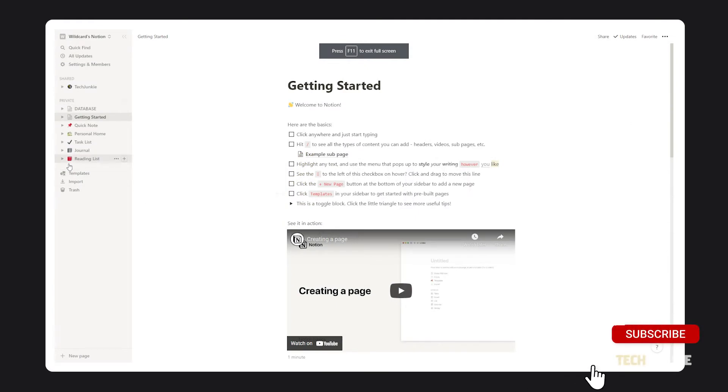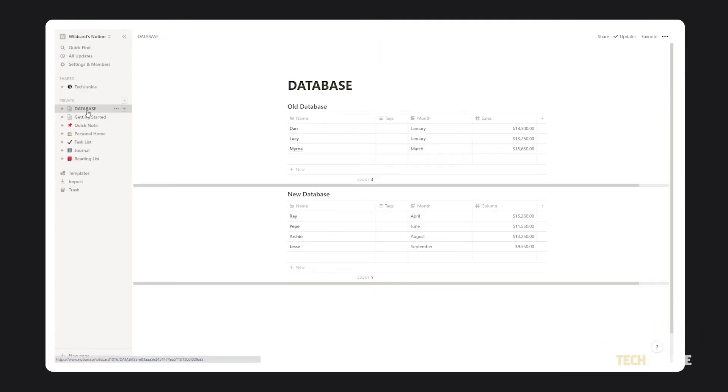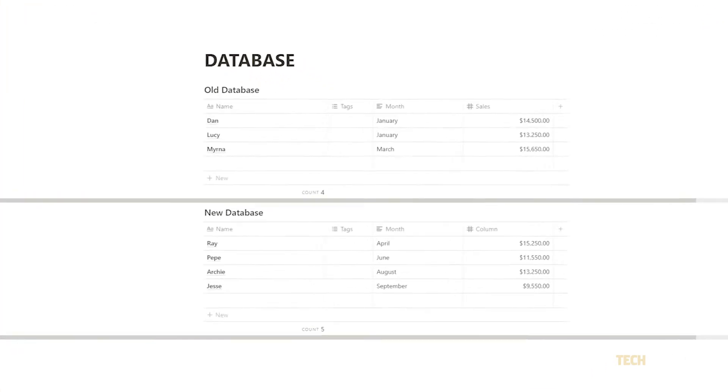To start, you'll need to designate or create a master database to link from. If you're importing data from older databases, you'll need to format your old databases alongside your new master database to share the exact same fields and tags.